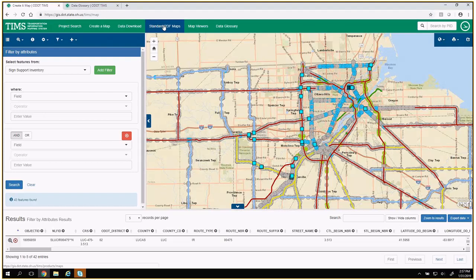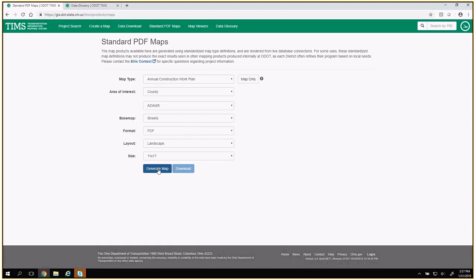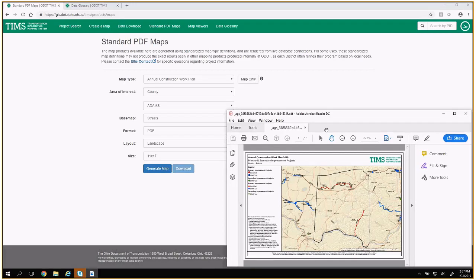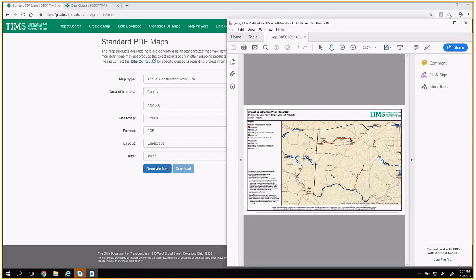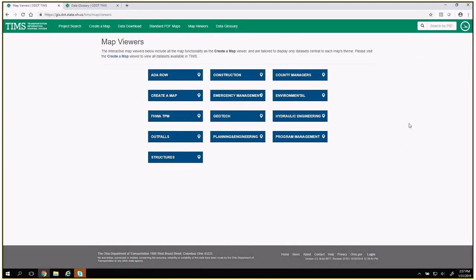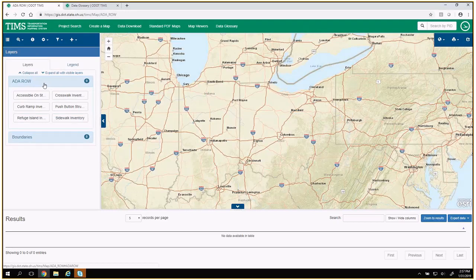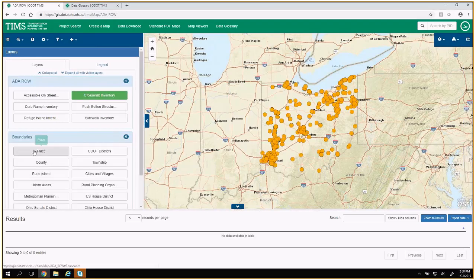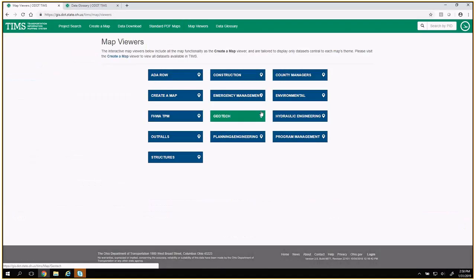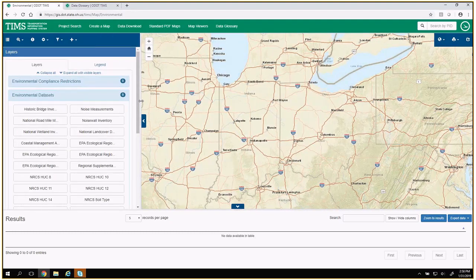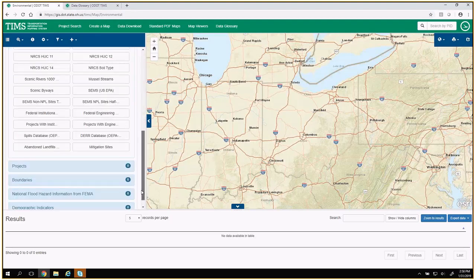As a quick example, we did look at the standard PDFs briefly. These standard PDF maps will have the legend built in and it's a predefined query. And then map viewers — this ADA right of way is one of the newest ones we've added. It publishes EDA information and some boundaries for reference. Or like the environmental map viewer — it includes a lot more information than we can fit onto the create a map page without getting confusing. Those are worth playing around with if you're looking for any specific content.